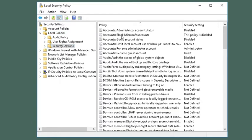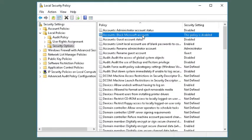A list of options will be visible on the right side. Double click on accounts, Block Microsoft accounts.